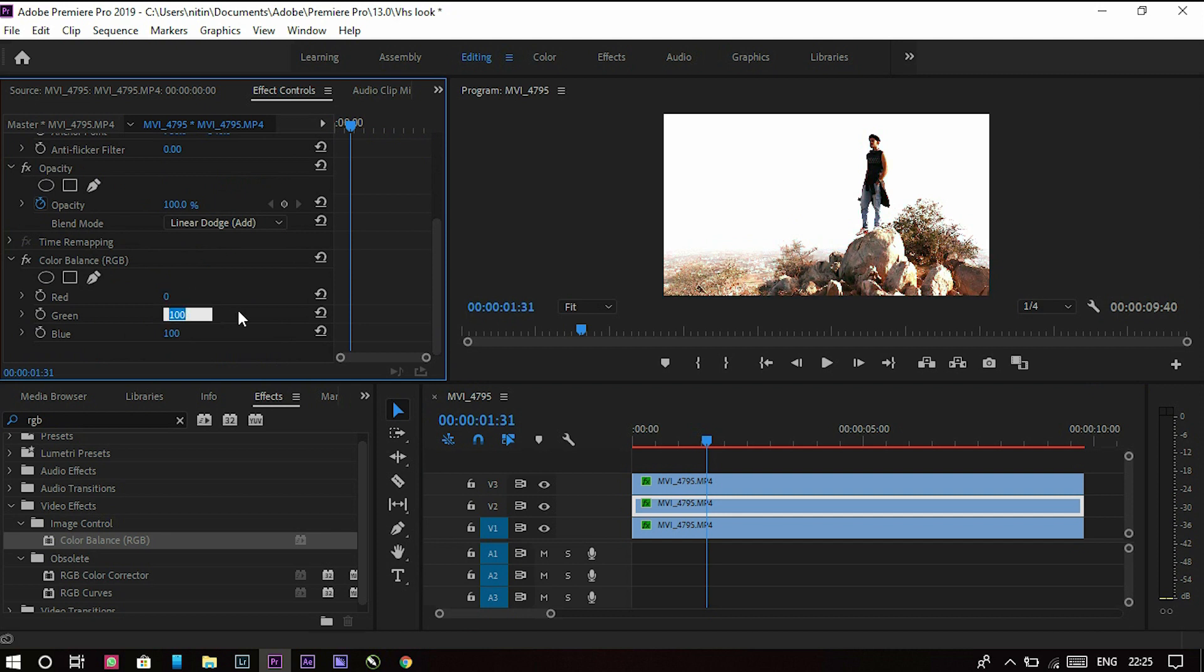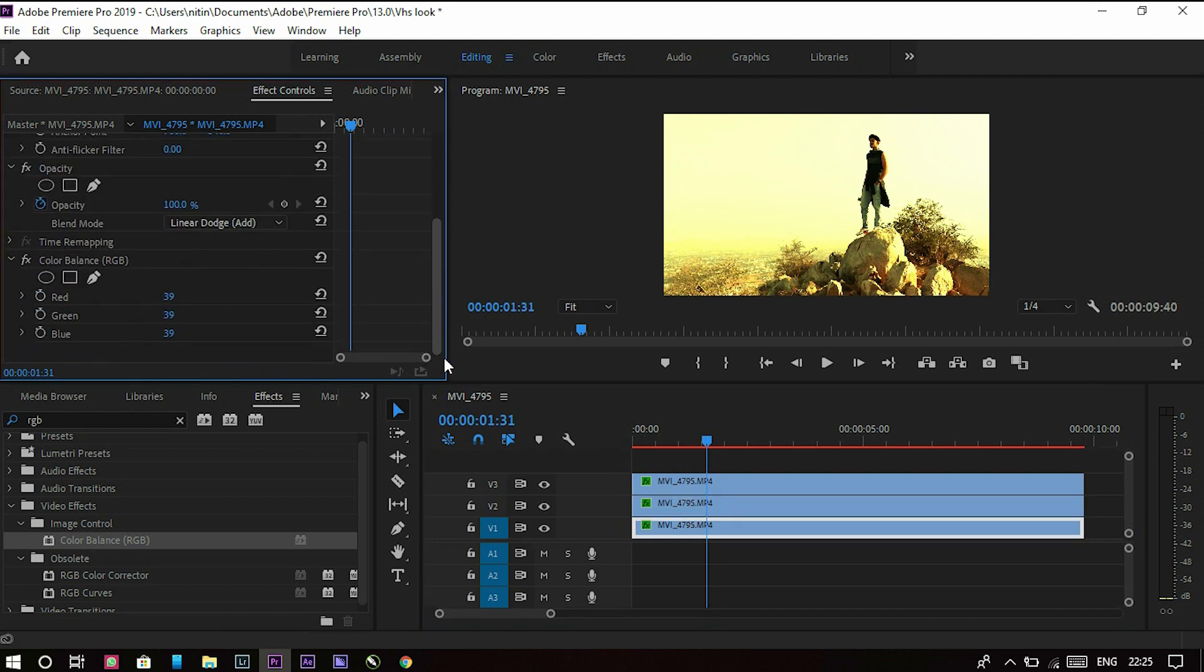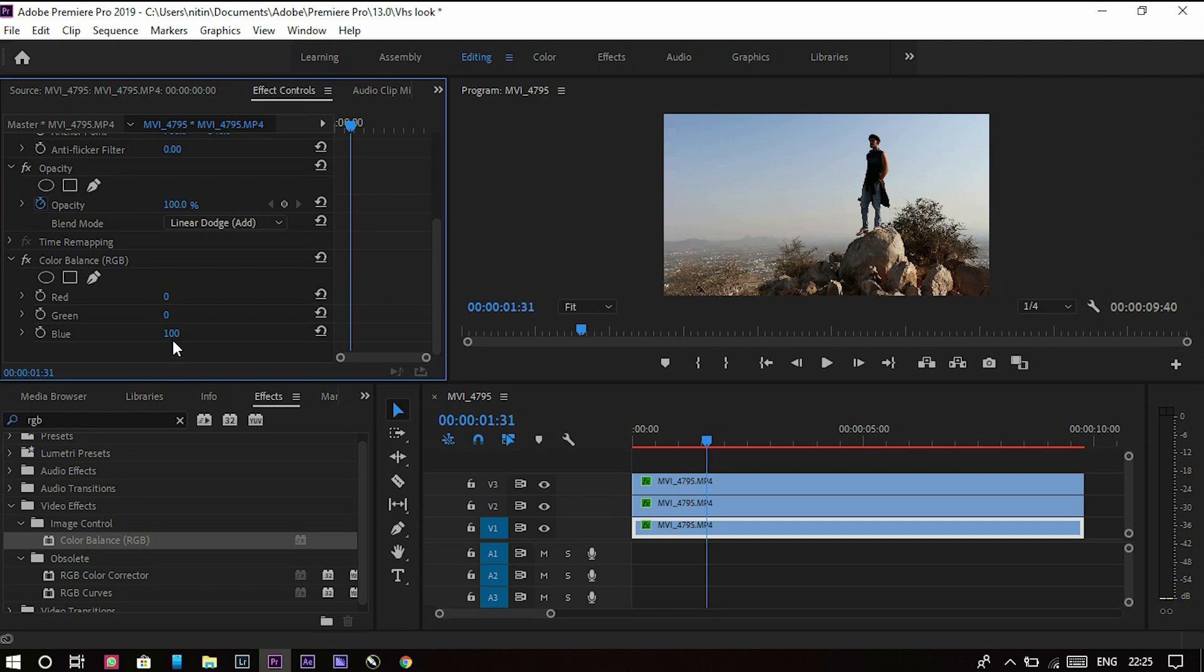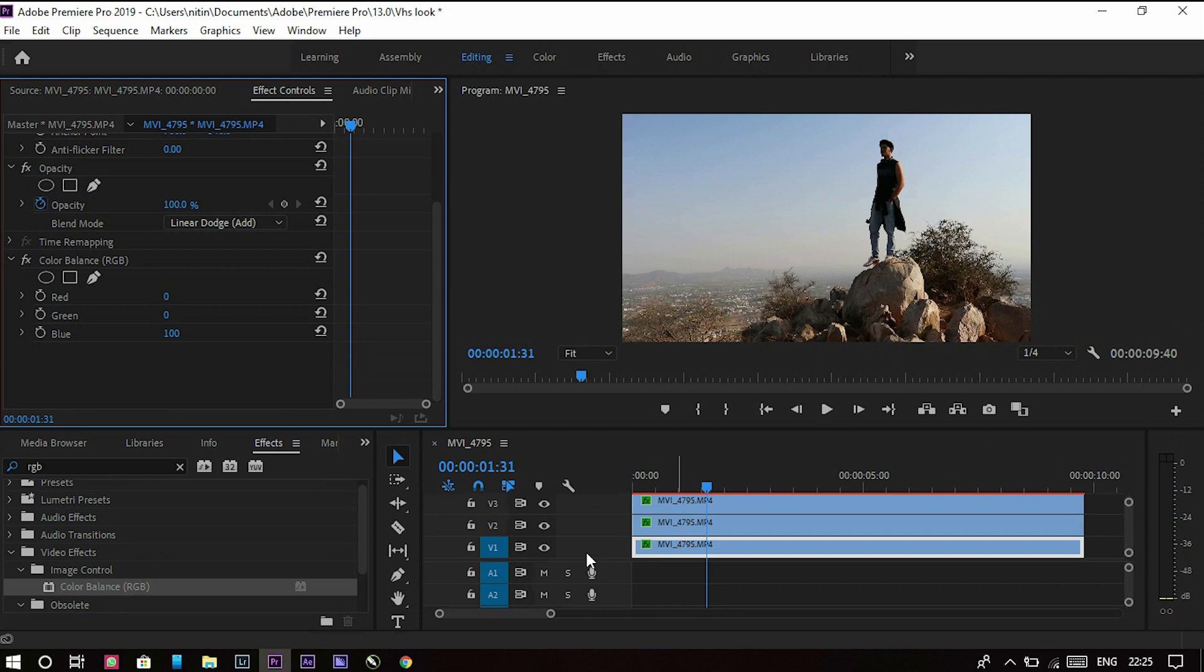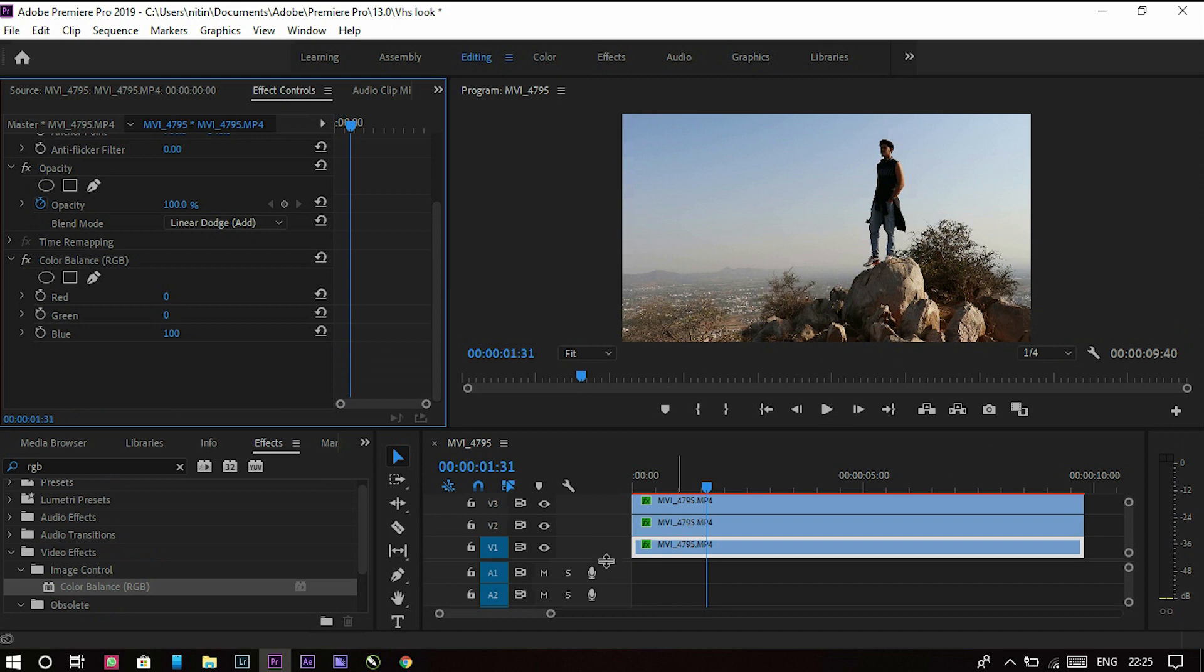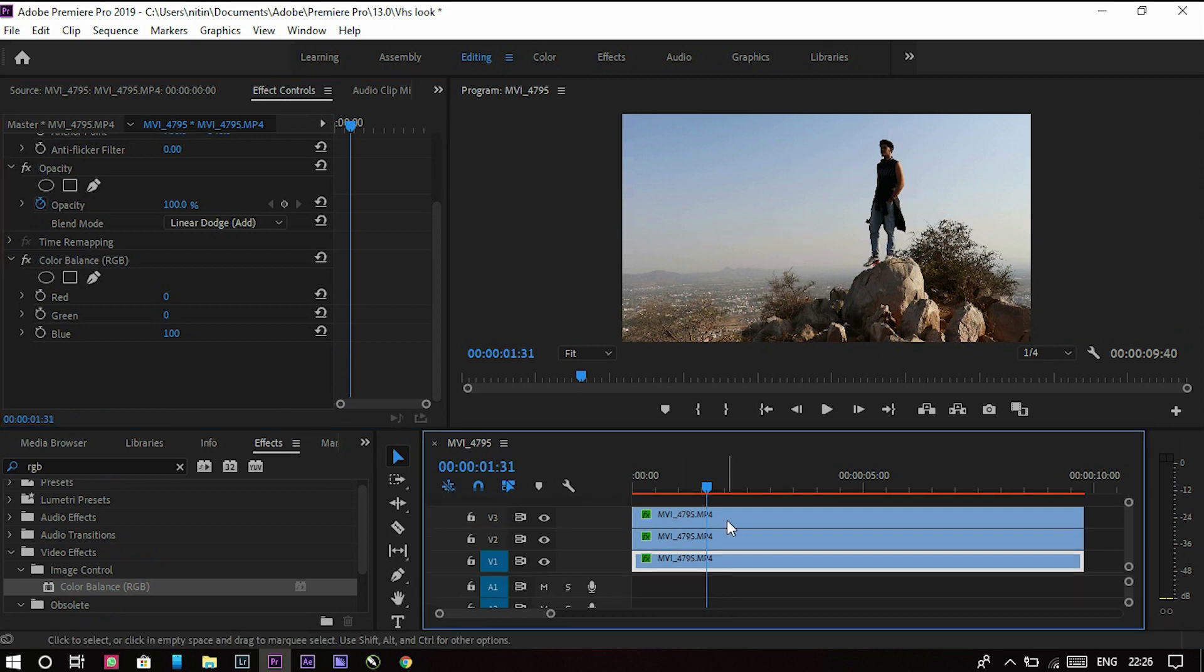Now we have to go to the third clip and do the same, but this time it will be blue. Go to the third clip, go to effects panel, create red to zero, green also zero, and blue will be 100. As you can see, our picture is now perfectly balanced like before. Now this creates three layers with a green, a blue, and a red layer.